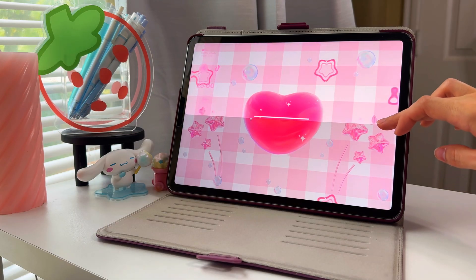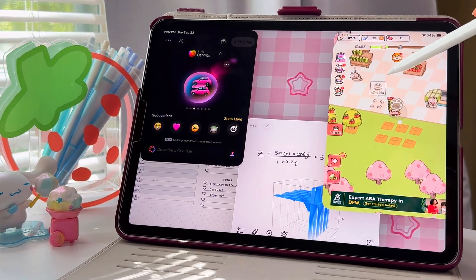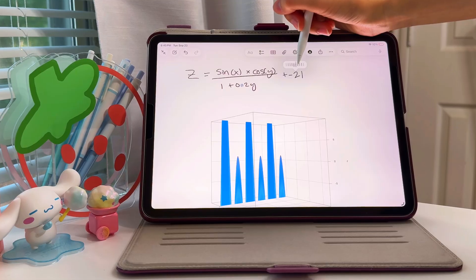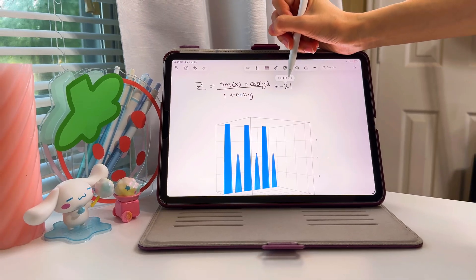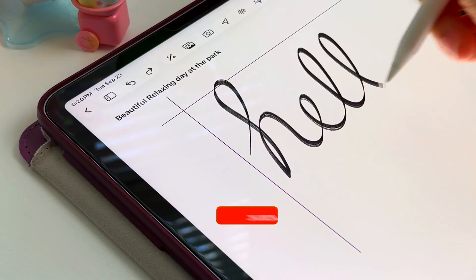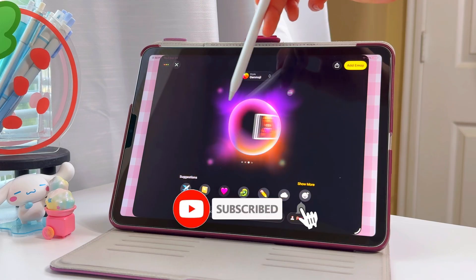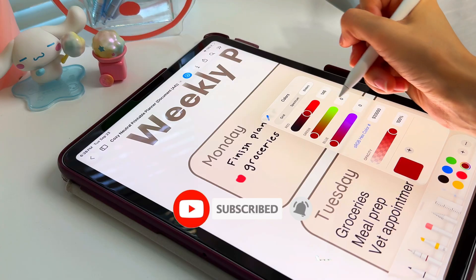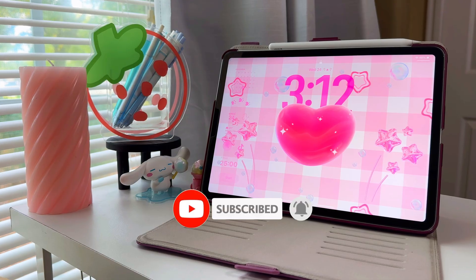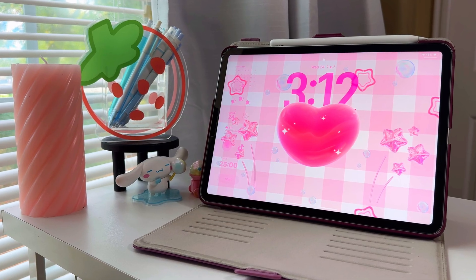So that's iPadOS 26 — glossy new looks, real multitasking, powerful apps, and some really fun extras. Which feature are you most excited to try? Drop it in the comments, and if you found this helpful, make sure to subscribe because I'll be posting more iPadOS 26 tips and tricks soon.